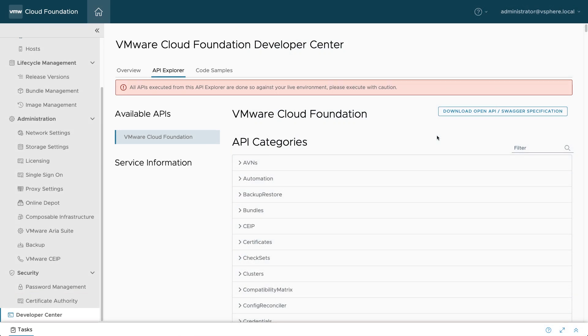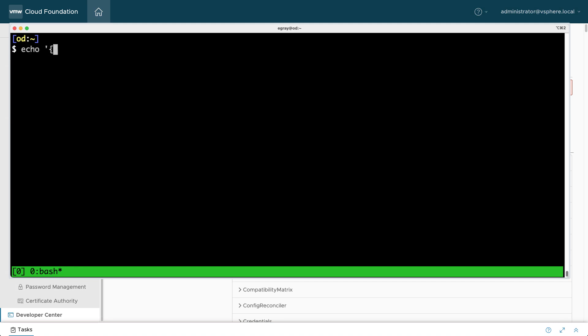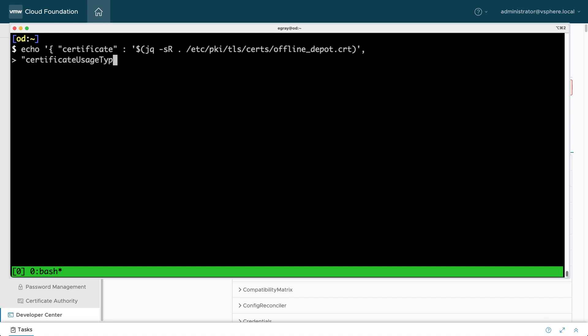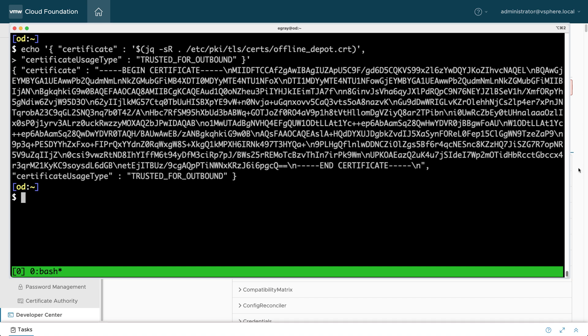The certificate used on the Offline Bundle system must be trusted by SDDC Manager. To add a certificate, you can use the Developer Center Interface or VCF REST API. Generate a properly formatted Trusted Certificate spec.